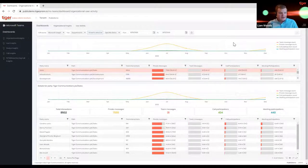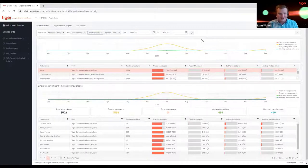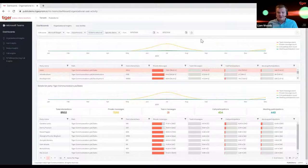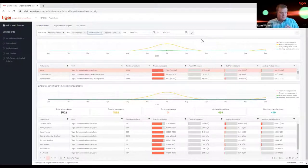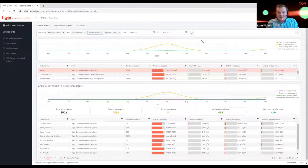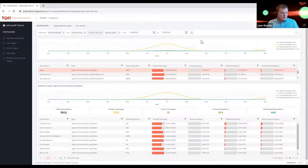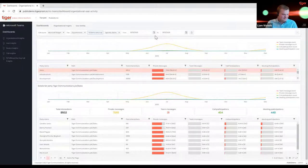Another benefit over native Microsoft reporting is the date ranges available in Tiger Prism. With Microsoft reporting, date ranges are quite fixed — last seven days, 30 days, etc. If you're looking for targeted reporting on a specific event or day, you'd have to export data from the admin center and manipulate it in Excel. In Prism, we simply give you whatever date ranges you'd like to report on, making it really easy and intuitive to find the information you're looking for.